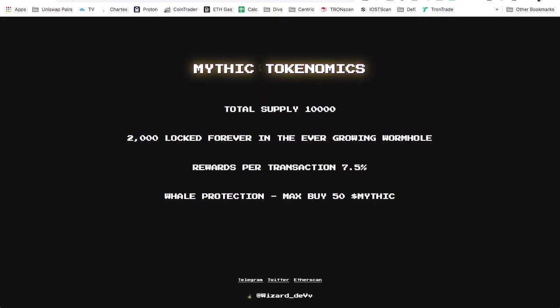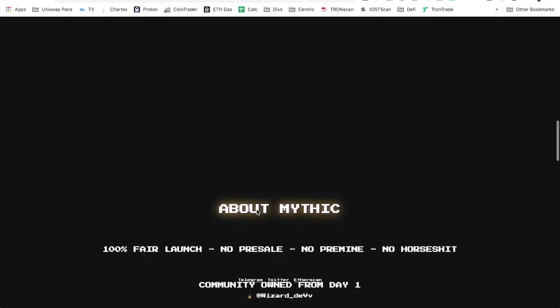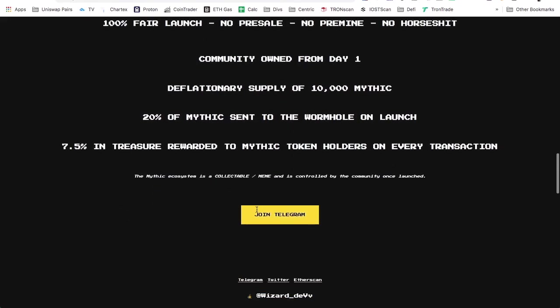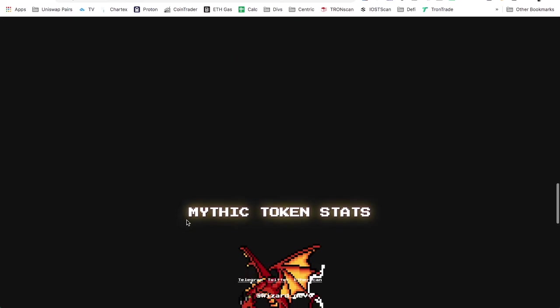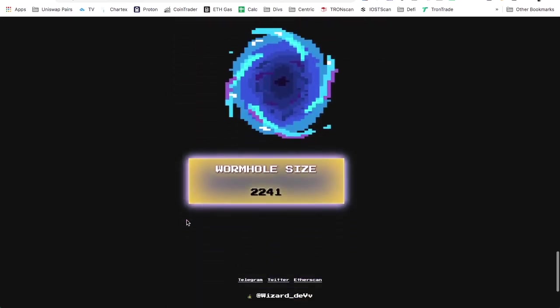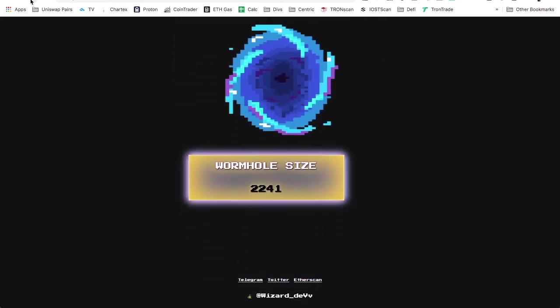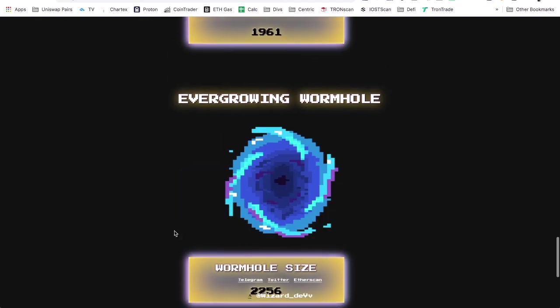Super cool. Remember whale protection, you can't get in more than the 50, and then the 7.5% tax will get hit on it, but that's okay because it goes to all of us. The mythic is a collectible meme, it's controlled by the community once launched. This is ours now. It all belongs to us. Let's see what kind of update we get if we update the website.